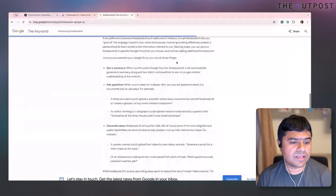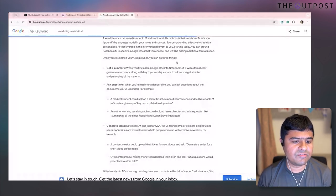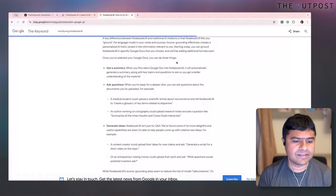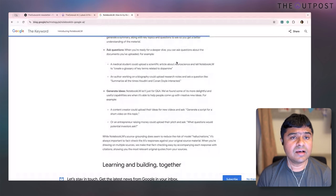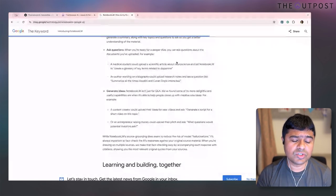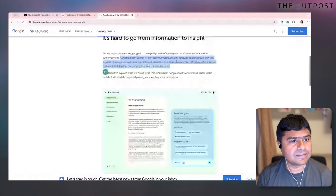Coming from Google, this is the first time they've created something that's very practical in nature — not just an SDK or a large language model you can use for anything else.